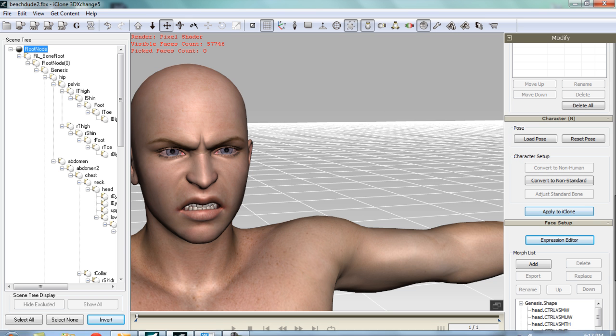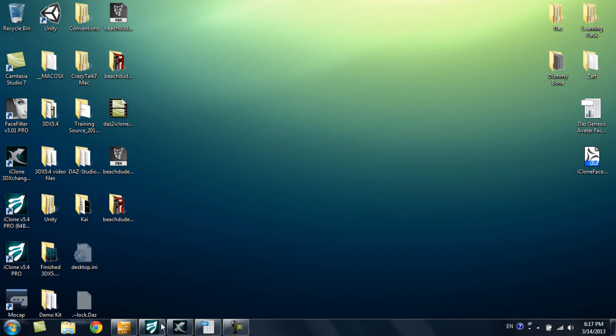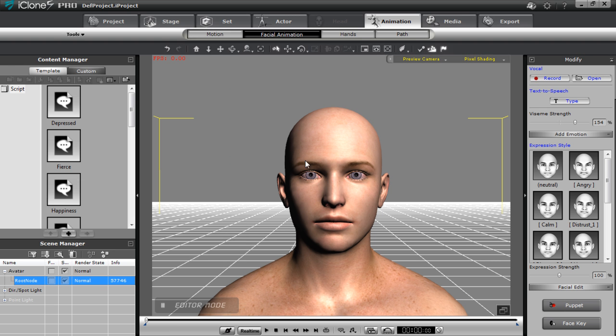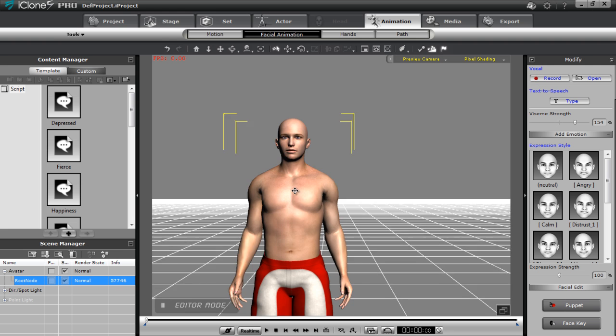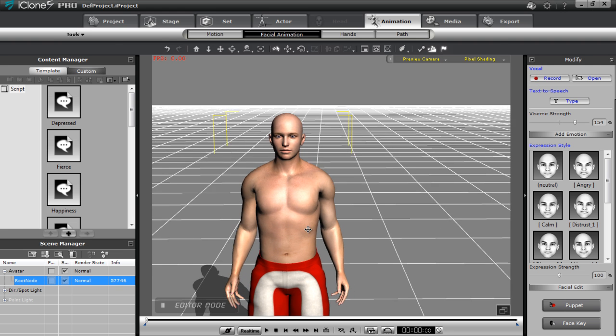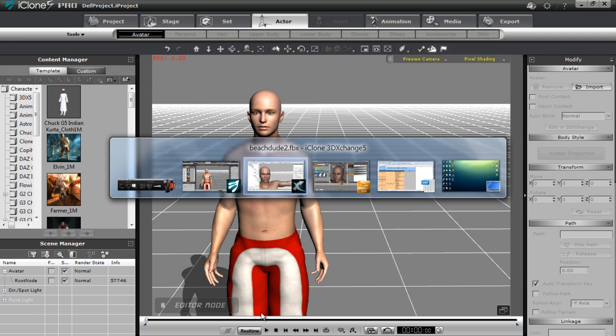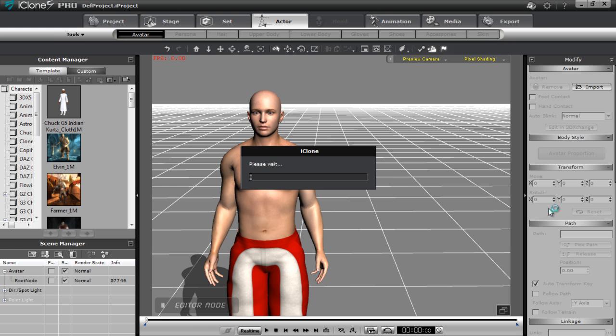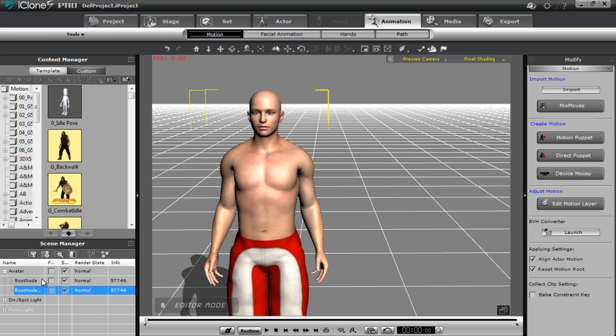And we can go into iClone. And I want to make sure that we don't have this character selected. Because I want to show the difference. Before I apply it to iClone. So we'll go back into 3D Exchange. And in 3D Exchange we can select apply to iClone. And what that'll do is that'll apply my character. So you can see now there's two characters.